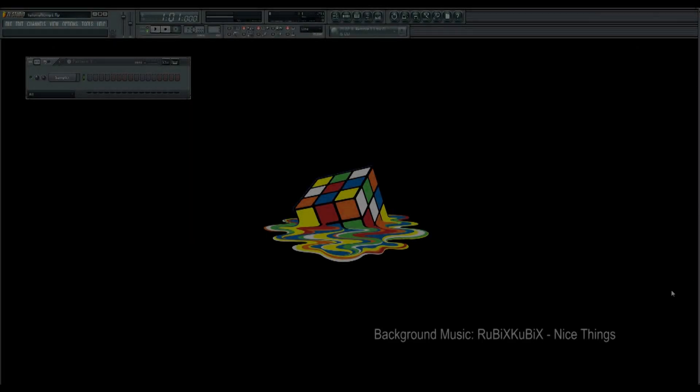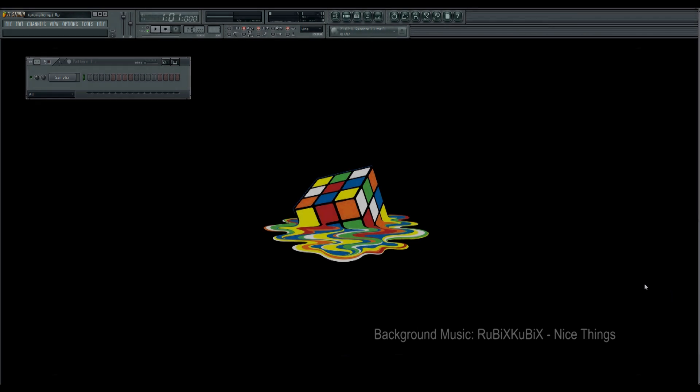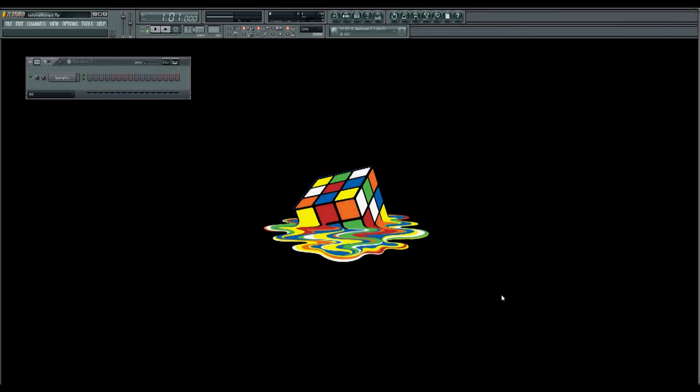Hi, my name is Rubik's Cubix and today I'm going to show you how to do the Launchpad Light Show in FL Studio. So let's get started.